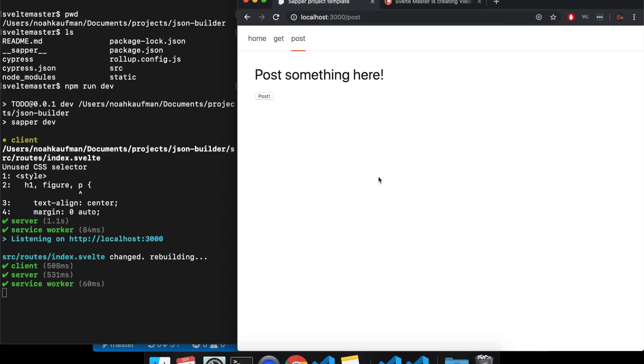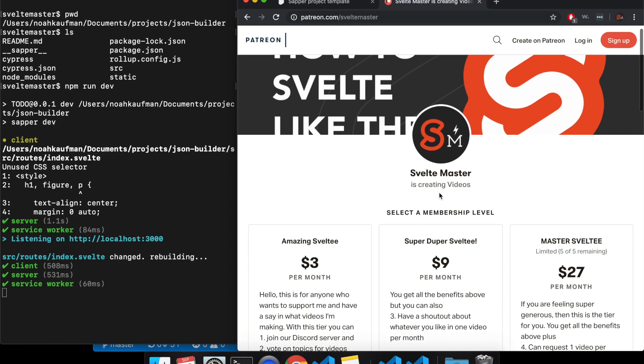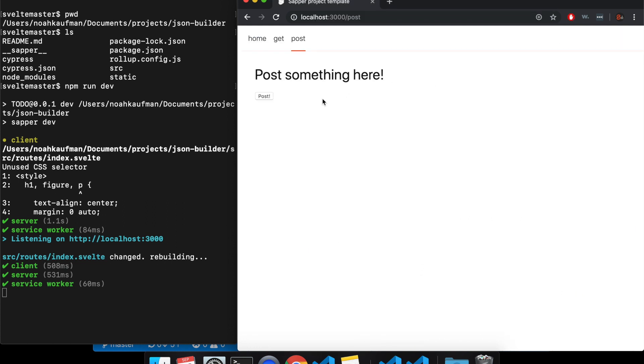First thing you're gonna need to do is listen to me talk about my Patreon. You can join my Patreon or like and subscribe.